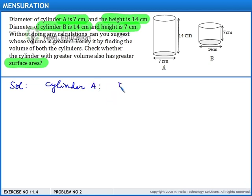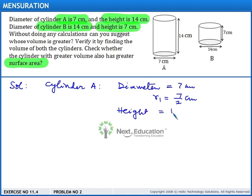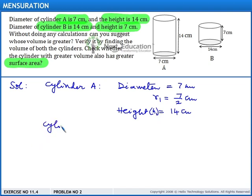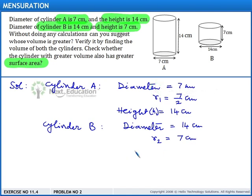For cylinder A, the diameter is 7 cm. Therefore, radius R1 is 7/2 cm and the height H1 is 14 cm. For cylinder B, the diameter is 14 cm. Therefore, the radius R2 is 7 cm and the height H2 is 7 cm.